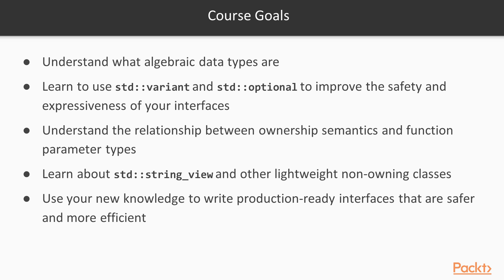Finally, in the last section, you'll understand the relationship between ownership semantics and function parameter types. Here, you will learn about std::string_view and other lightweight non-owning classes, and when it is appropriate to use them compared to their owning counterparts.